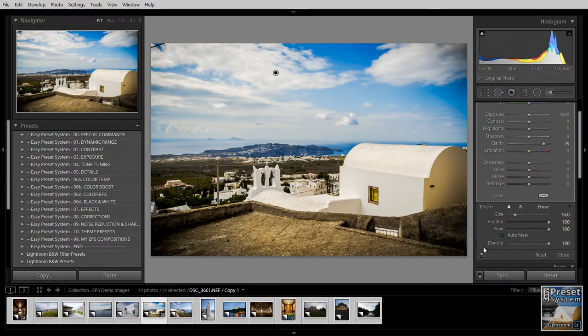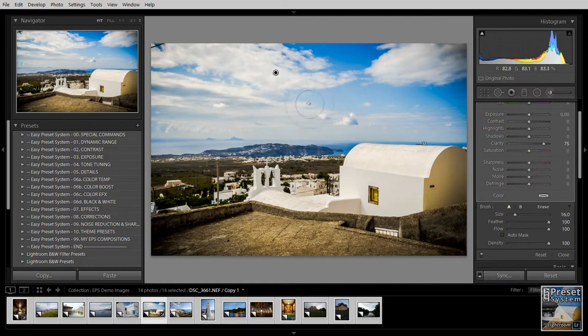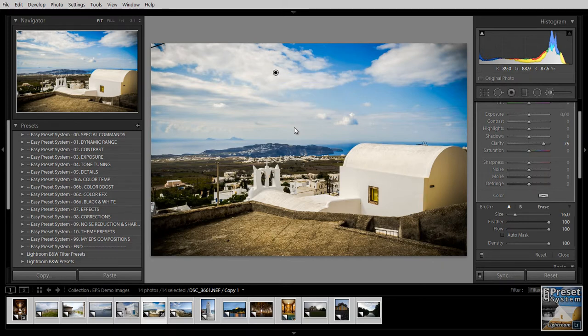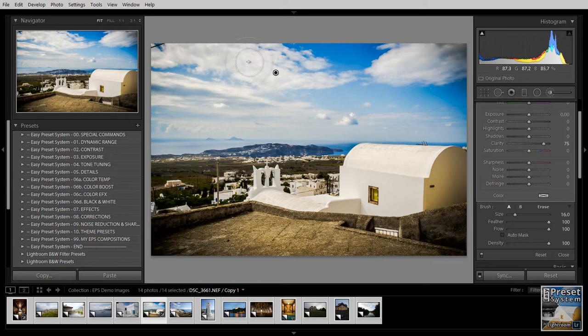We've just added some more details, some more mid-tone contrast to these clouds. Now with any of these targeted adjustment tools you get such a pin. And if you right click on that pin you can either delete it, reset the settings, or duplicate it. So if you want to make this effect stronger you can simply duplicate it. And Lightroom is going to add another one. It just did that. It took a second. And we get a stronger effect here.